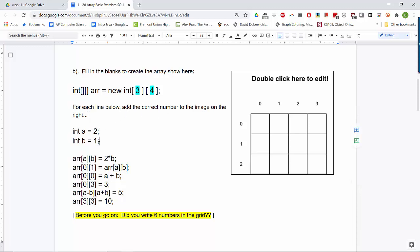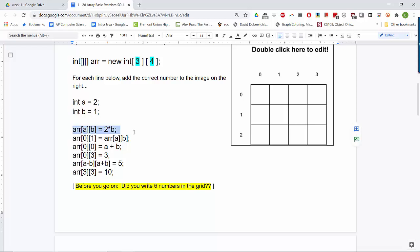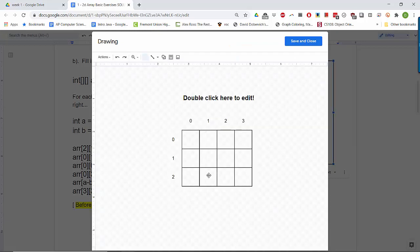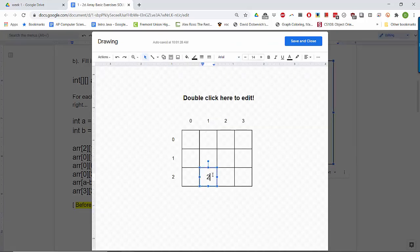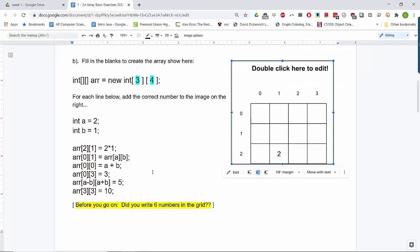Let's say A is 2 and B is 1. Plugging in: A is 2, B is 1, so we're saving a value at row 2, column 1. That value is 2 times B — B is 1 — so we're saving the number 2 inside row 2, column 1.